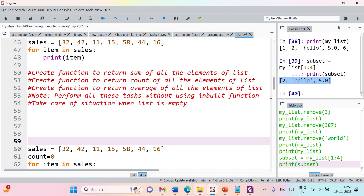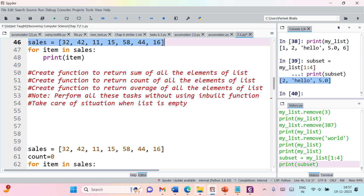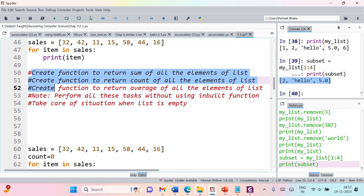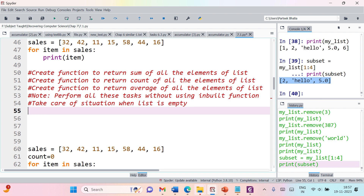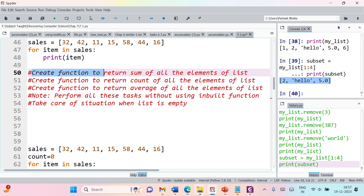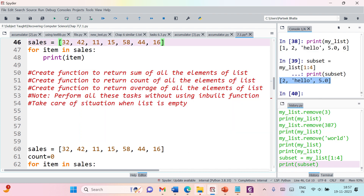Hello friends, welcome to this session on Python list. Here I have a task for you. Consider a list with seven integer items. Your first task will be to create a function that returns the sum of all the elements in this list. If you have seven elements, it should find the sum of all seven and return it. You can pass a list as a parameter and it will return the sum as output.